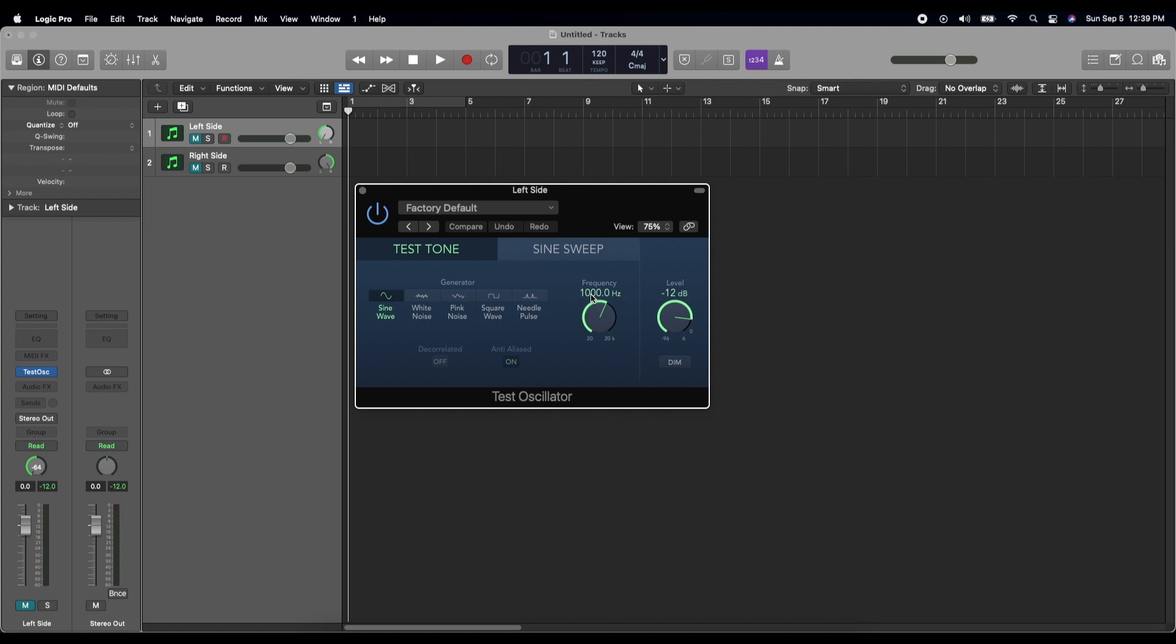But no one can hear them because they all have these shitty airpod buds and earbuds that don't really pick up those frequencies. So today I'm going to make one that's a little bit higher frequency. We're going to make my bass frequency 122, which should be something that can be heard on earbuds. Crappy earbuds. So on my left side I'm going to put in 122 hertz as a sine wave.